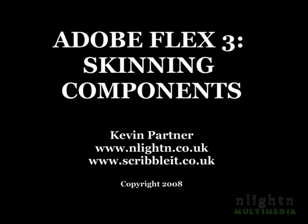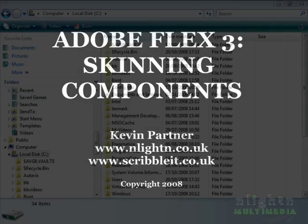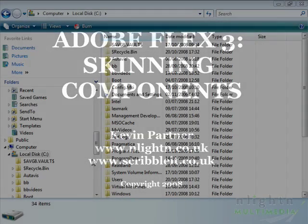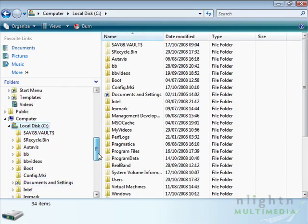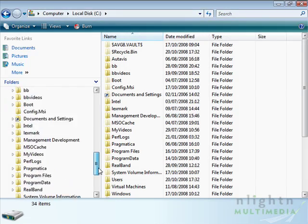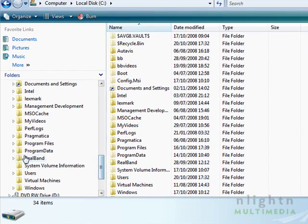You can make some changes using CSS, but skinning using Flash components is by far the most powerful way of making changes. To do this we need to begin by locating the original skins.